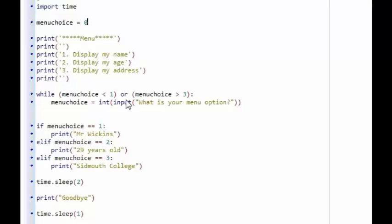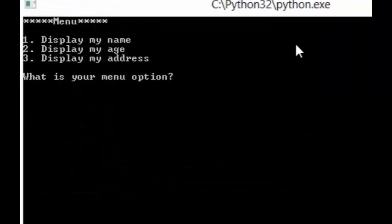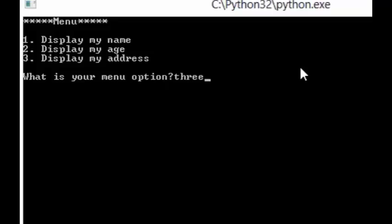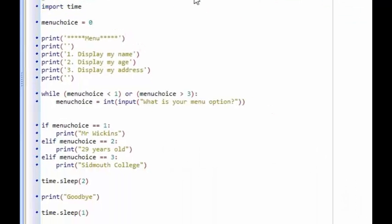Unfortunately, this isn't a perfect validation. I could type in the word 'three' and if I press enter, I get an error and the program closes. So although it validates numbers one, two, and three as acceptable inputs and rejects others, it doesn't actually handle that error. So what we're going to look at now is how we can actually handle errors in Python.